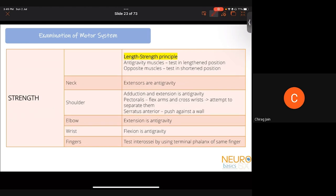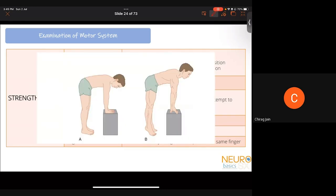To remember anti-gravity muscles, imagine a quadruped: the muscles keeping it upright are anti-gravity — elbow extensors, shoulder adductors, shoulder flexors, hip extensors, knee extensors. In a jumping position (position B), wrist flexion, finger flexion, plantar flexion, and toe flexion are also anti-gravity. In lower limbs: hip extension and adduction, knee extension, and ankle plantar flexion are anti-gravity.